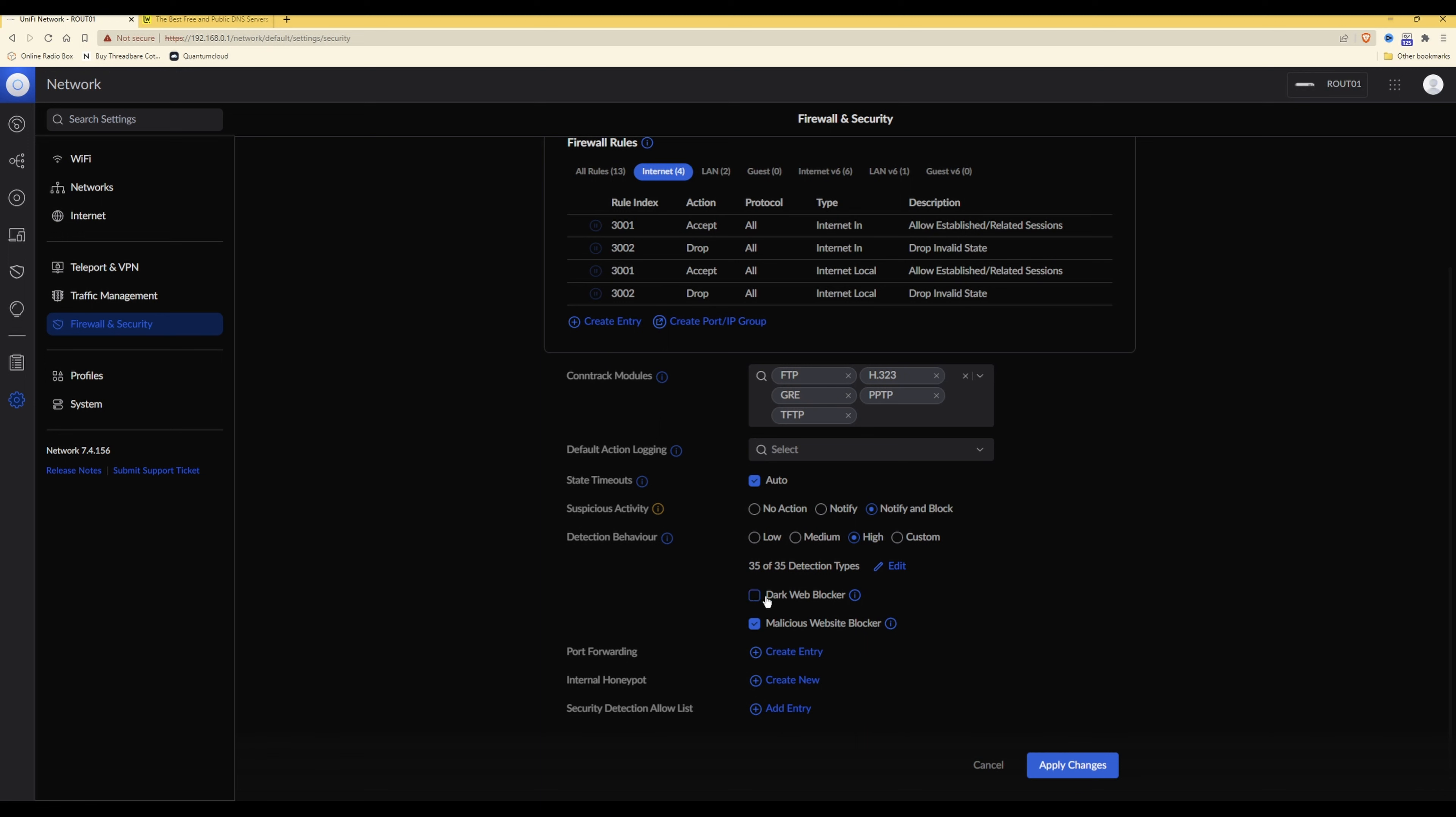Moving down under dark web blocker, what this does is prevents traffic encrypted by Tor from moving through your networks. Now for those that don't know, the Tor network allows you to access malicious or illegal websites by using the Tor network and normally you would use a Tor browser for this. We do not want to use the Tor network, so we will tick the box to enable dark web blocker.